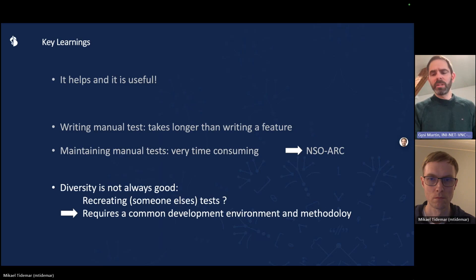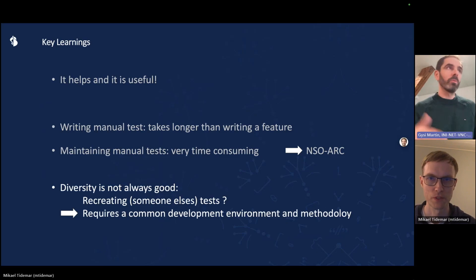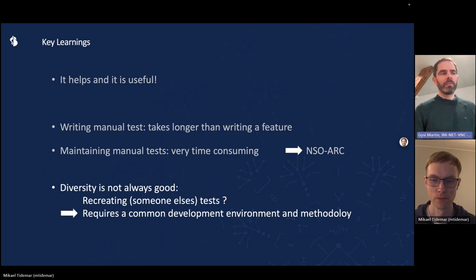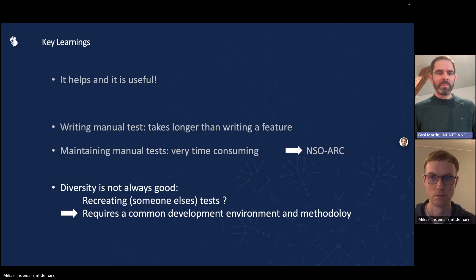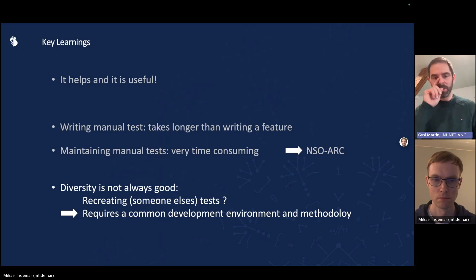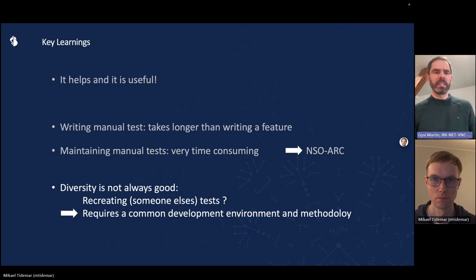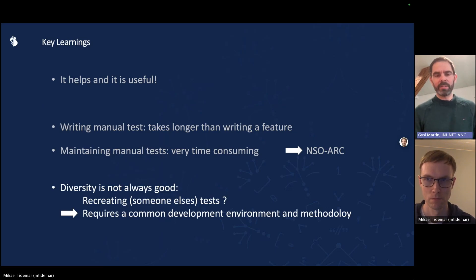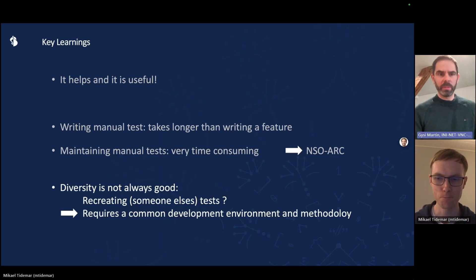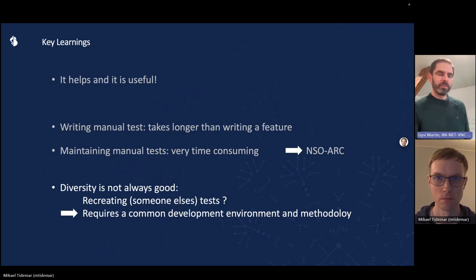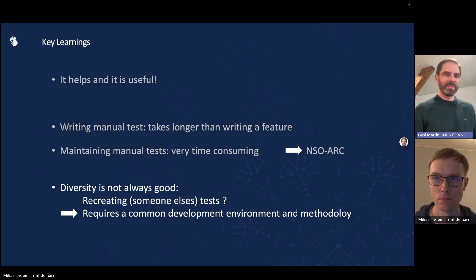We also noticed that diversity is not always good. If every developer has this very specific development environment, it's very likely that the tests don't start from the same initial scenario. So it is key that we have a common development environment and common development methodology as well. This is something that we're still working on. So now I'd like to hand over to Mikael to give you more insight of what NSO arc can do for you.